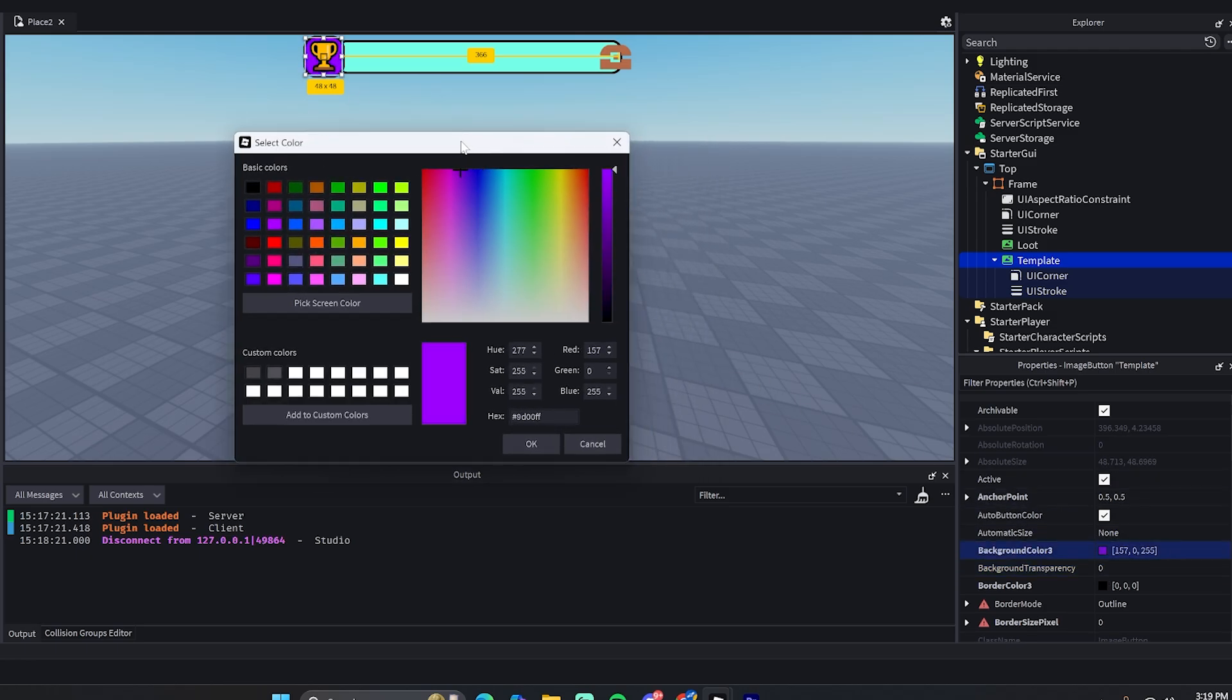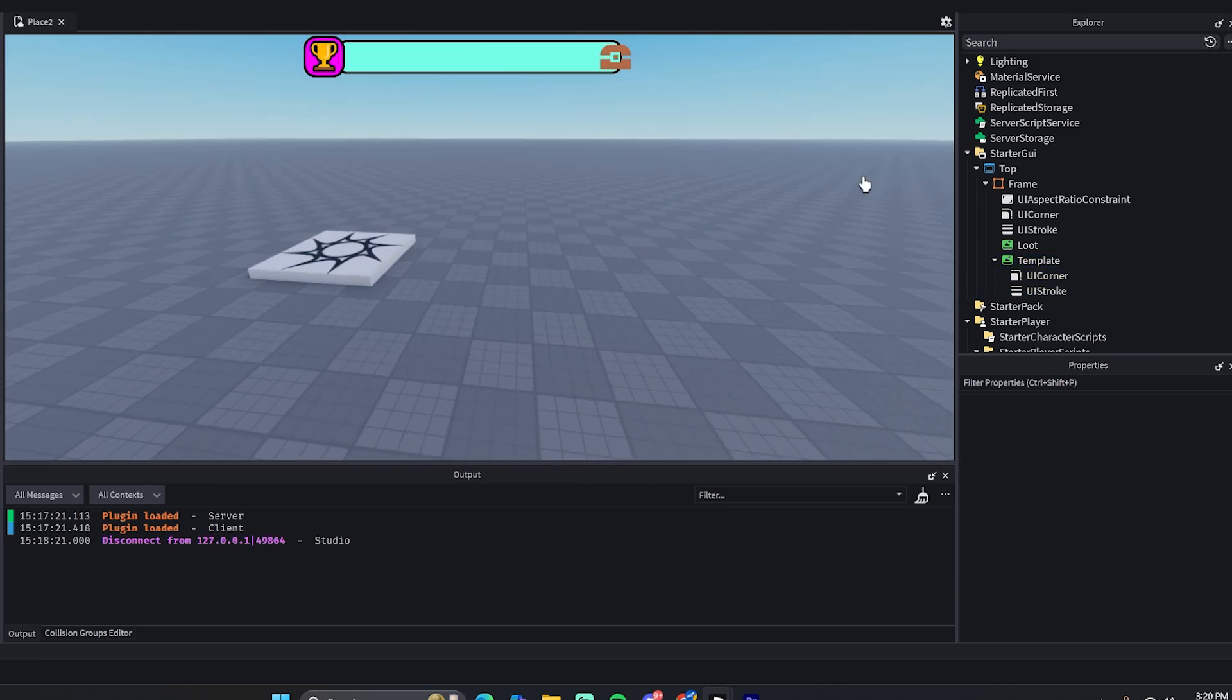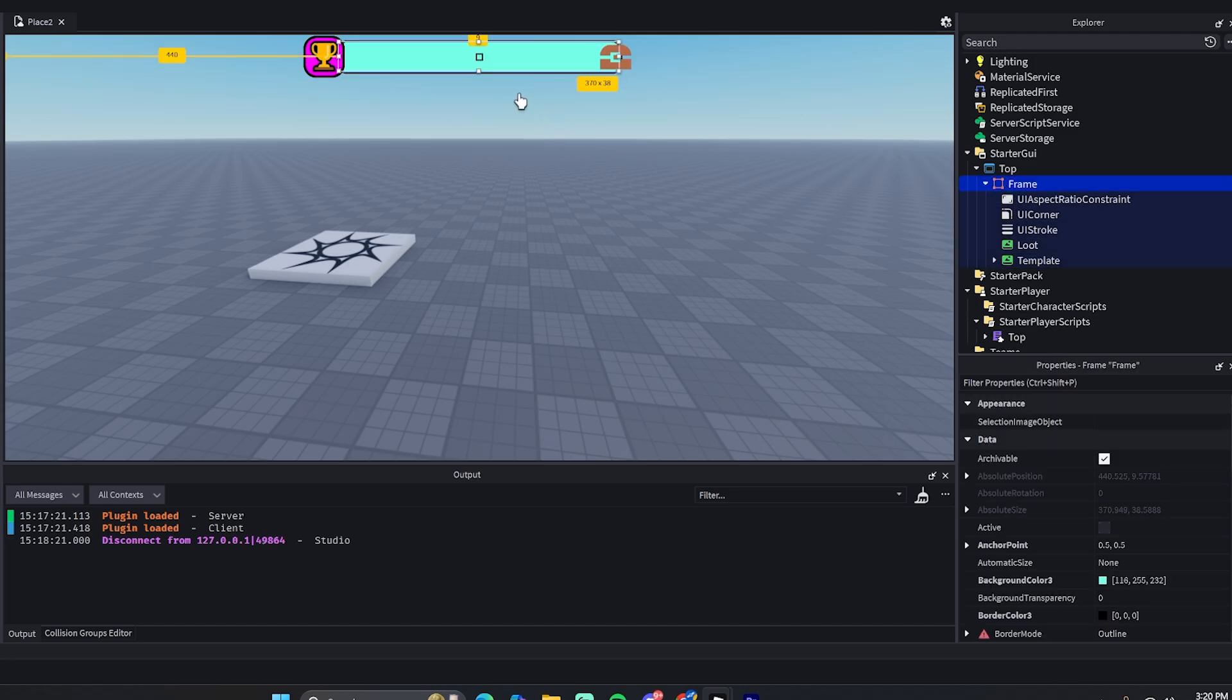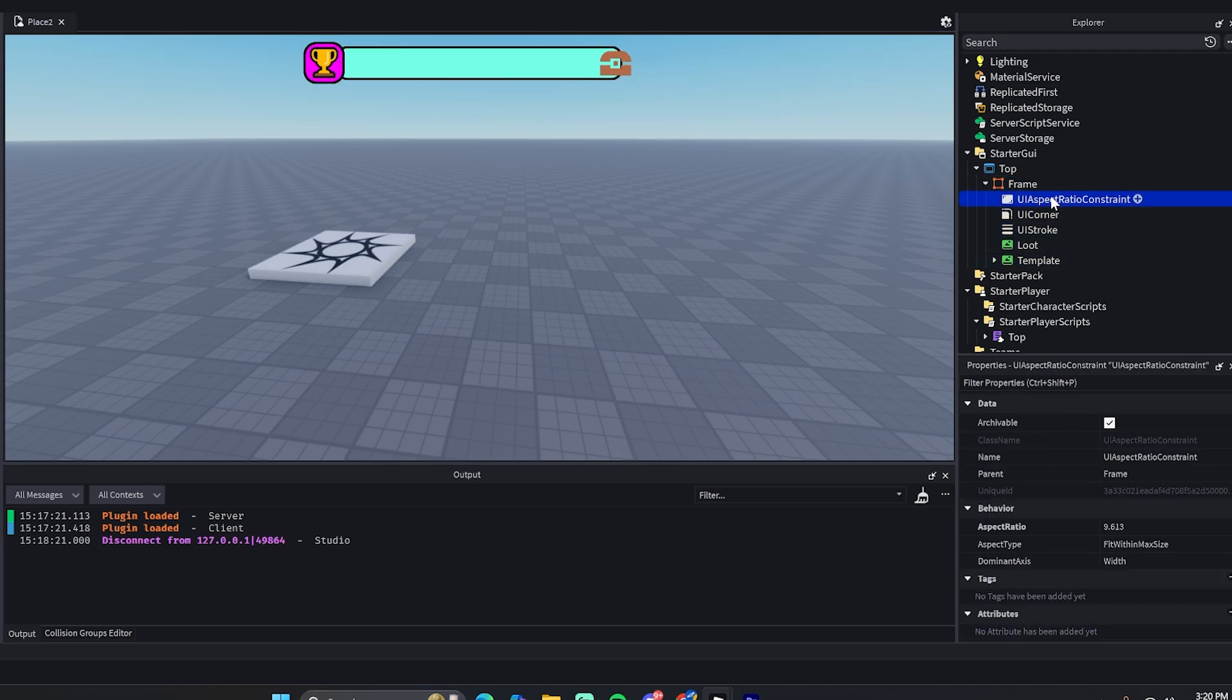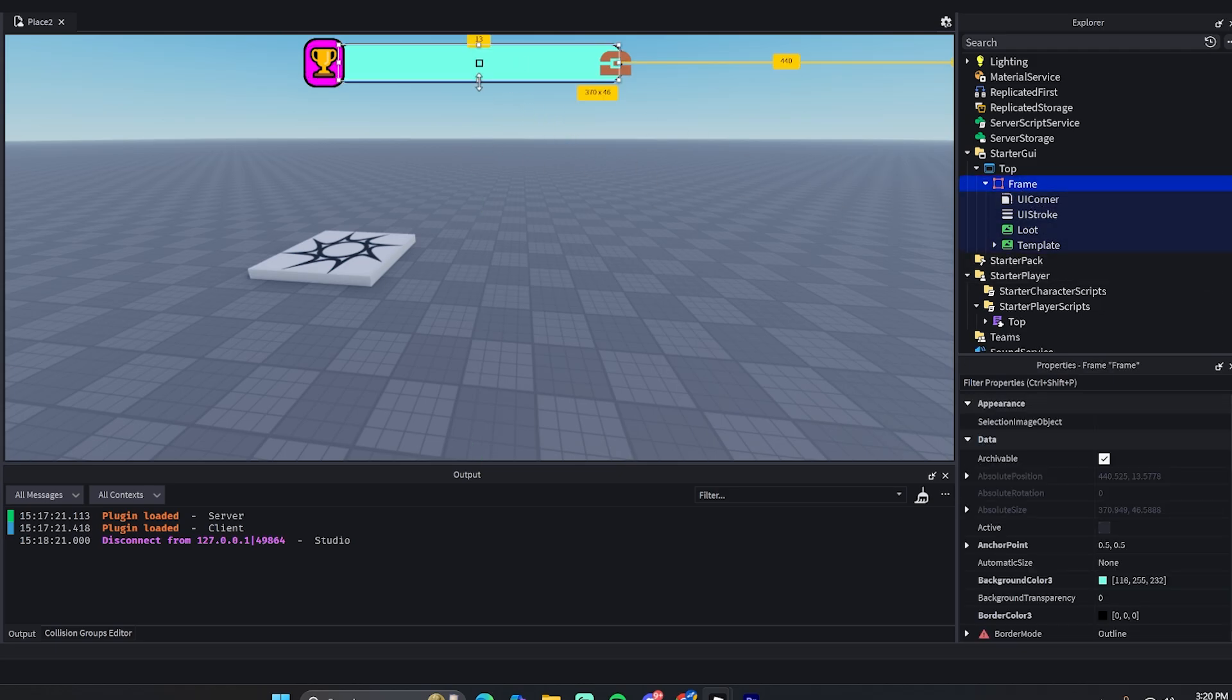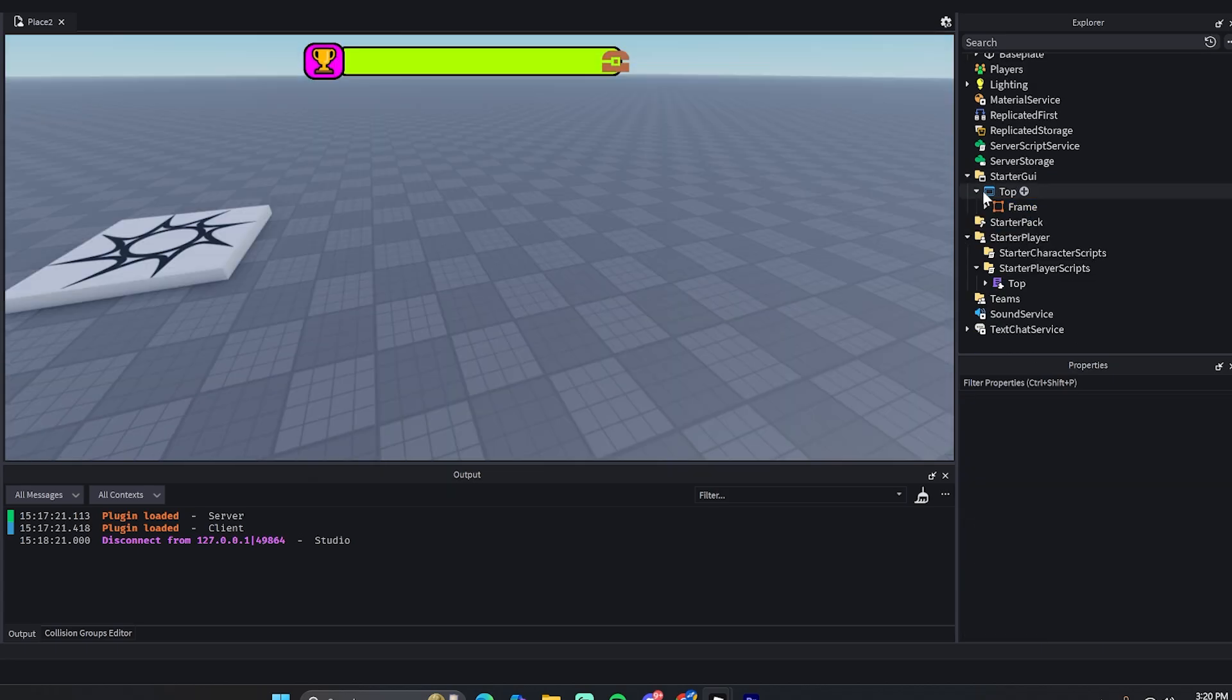And you can also change the frame here - you can change the position, size, whatever. You will probably have to delete this UI aspect ratio constraint, but either way you can move it, change it however you want - the color, whatever. All right, so that's about it for the UI.